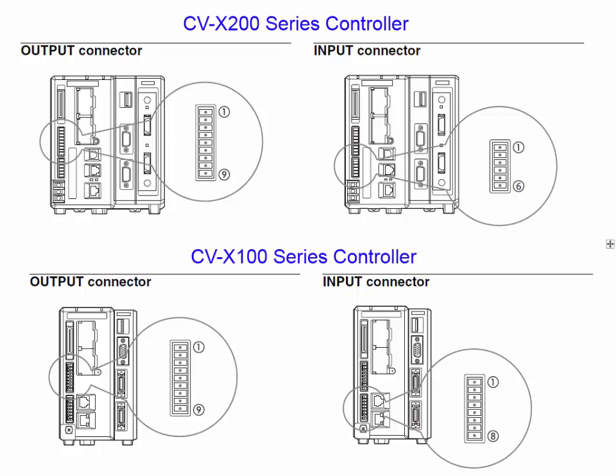This video will give you an overview of the discrete inputs and outputs that are available on the CVX series vision system.